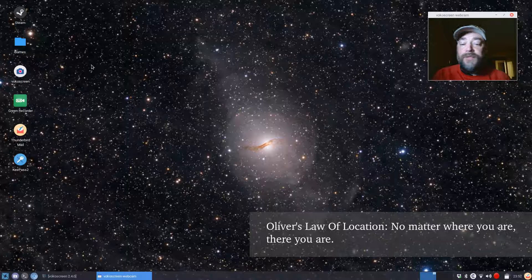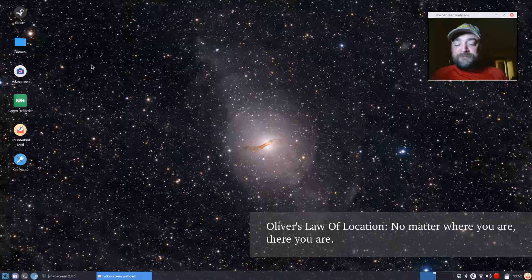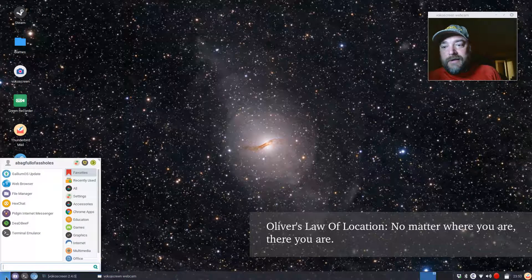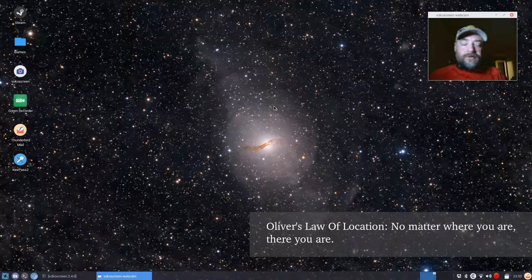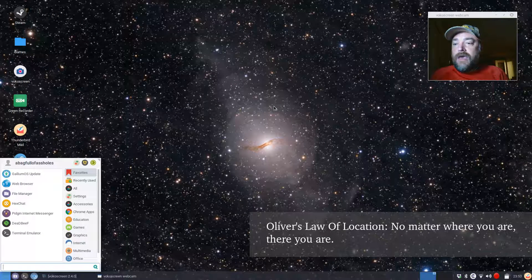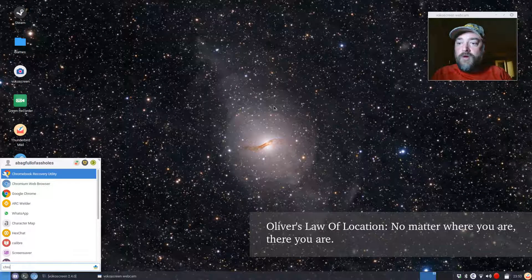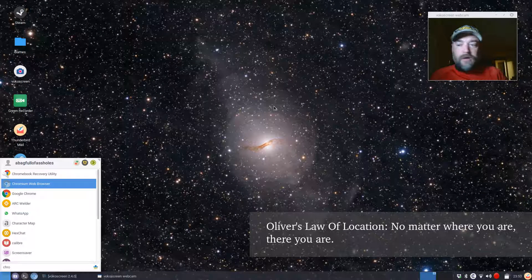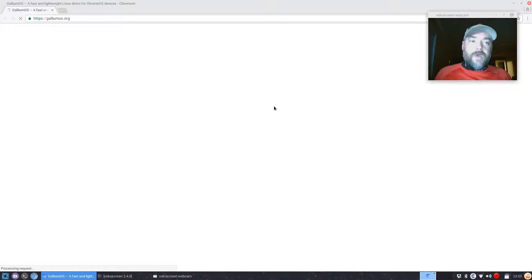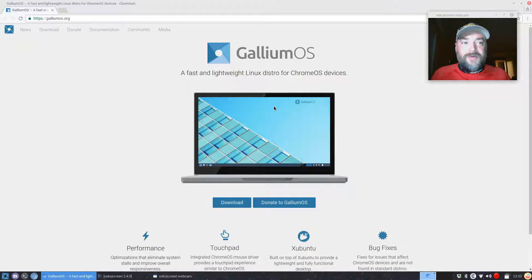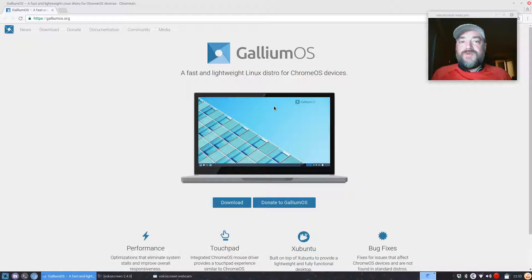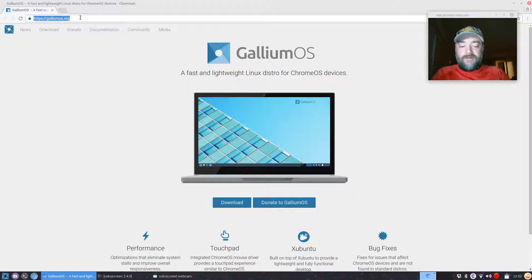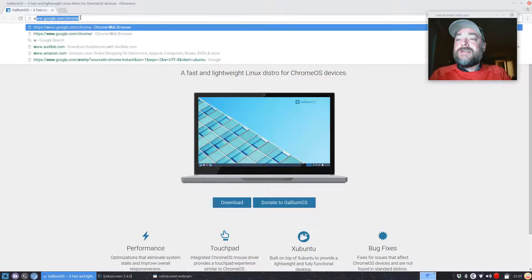So we're going to start right off the bat on how to install Google Chrome—very simple, very easy to do. First thing we're going to do is open up the system menu. You can do it with your mouse like this, or you can just hit Alt+M for menu, which is the shortcut key. Type in chromium, select it, hit enter, and it's going to open up the web browser that comes standard with Ubuntu installations. I'm using this particular installation, Gallium, which I love—it's built specifically for Chromebooks that have been converted to Linux.